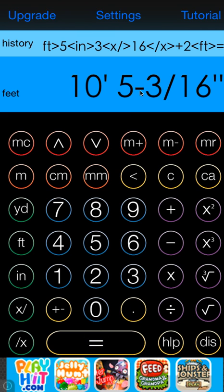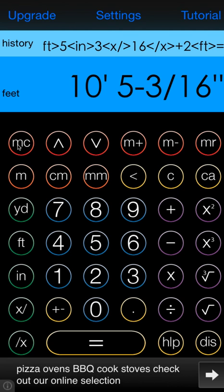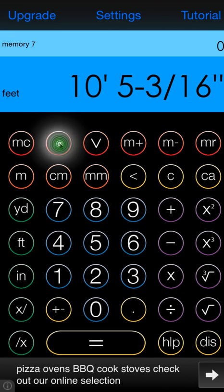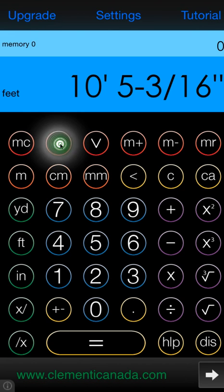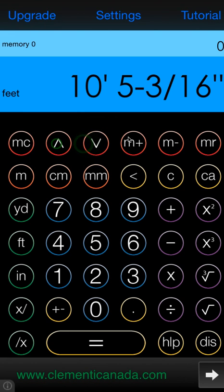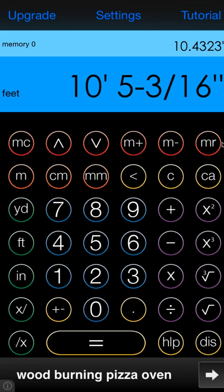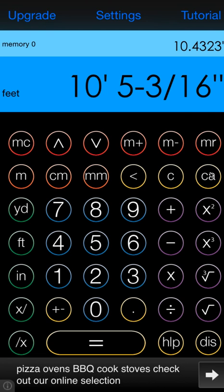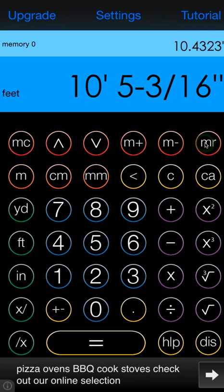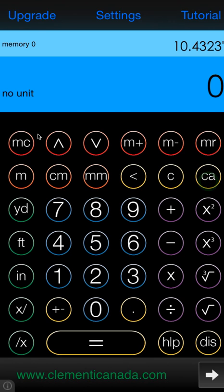Another thing unique to this calculator is the memory locations. You can select all your different memory locations, there's 10 of them, with the up and down arrows. Then of course you can add to memory, subtract from memory, MR is to recall from memory, and MC will clear memory.